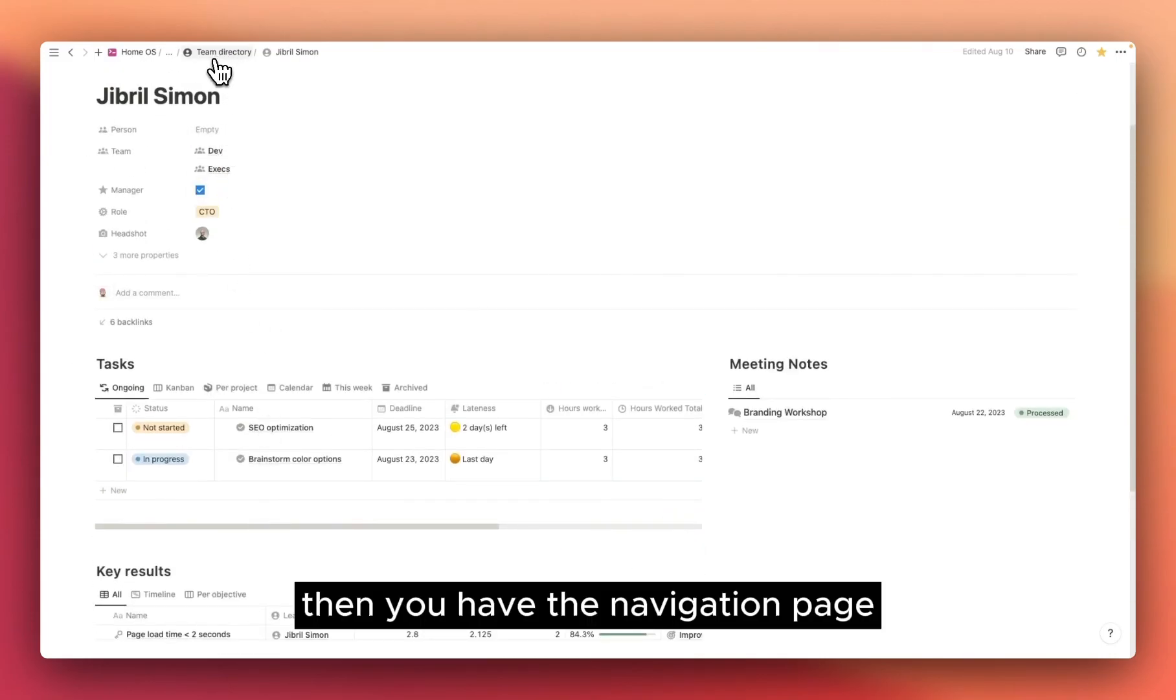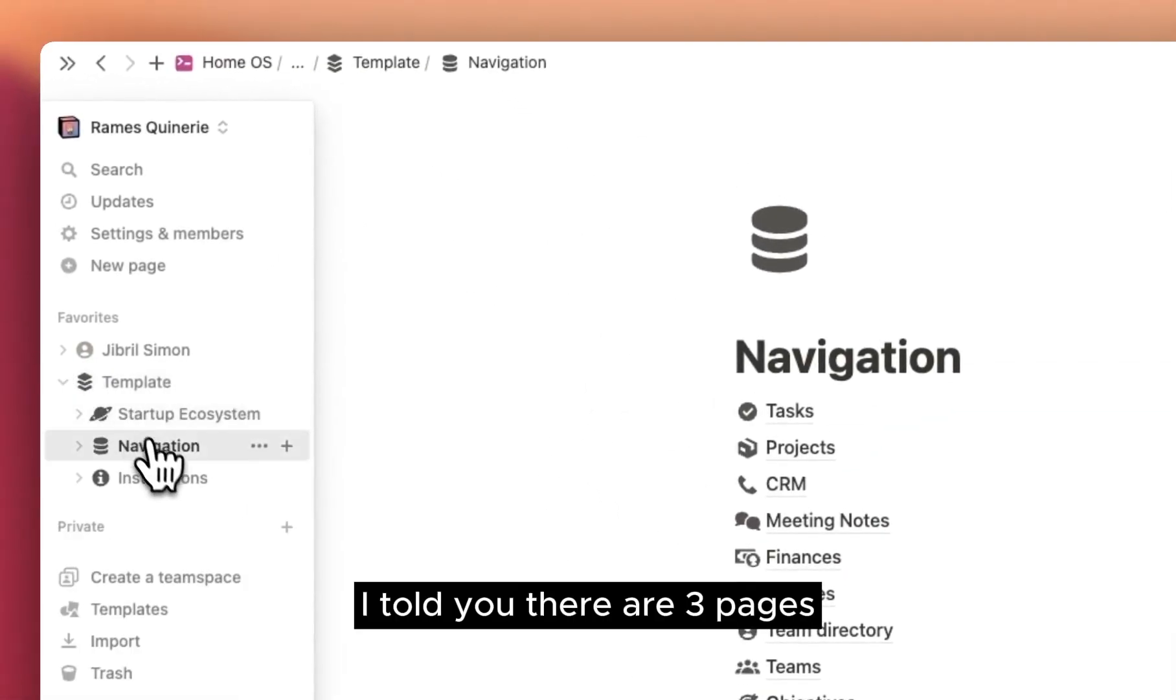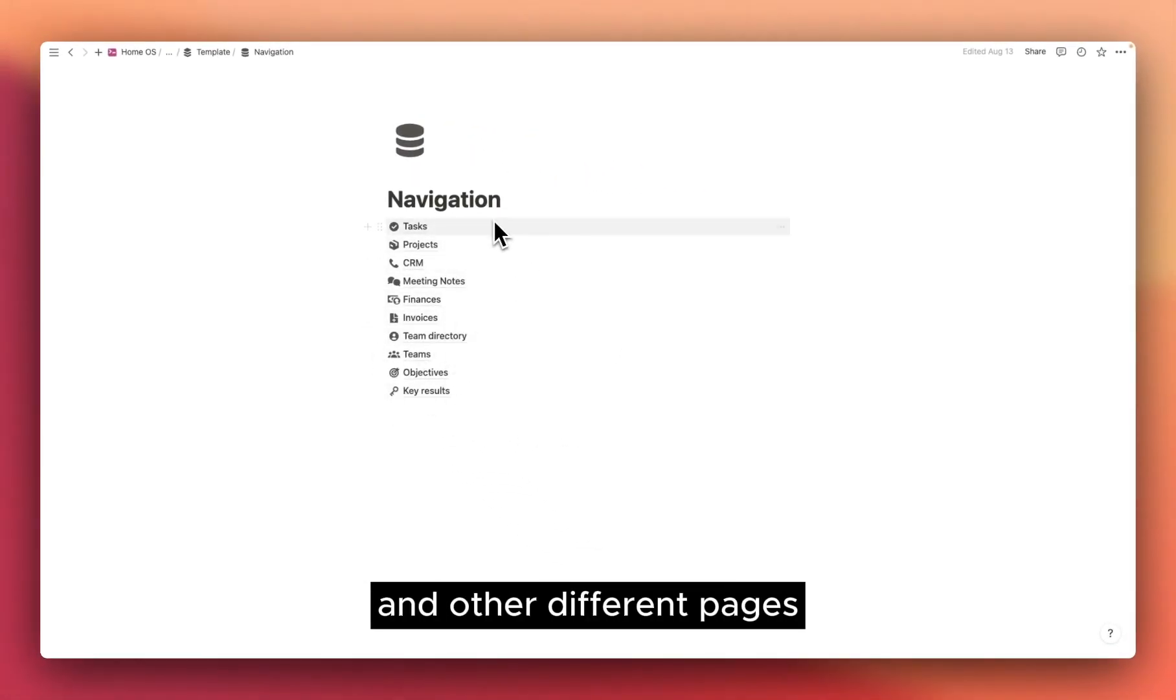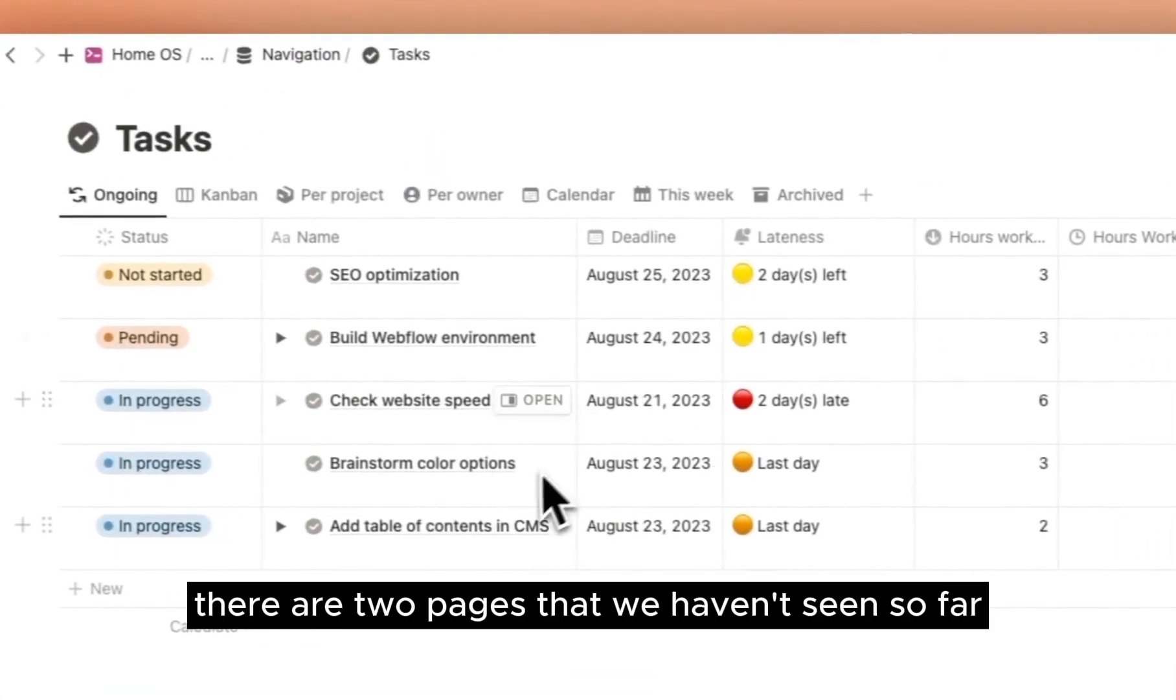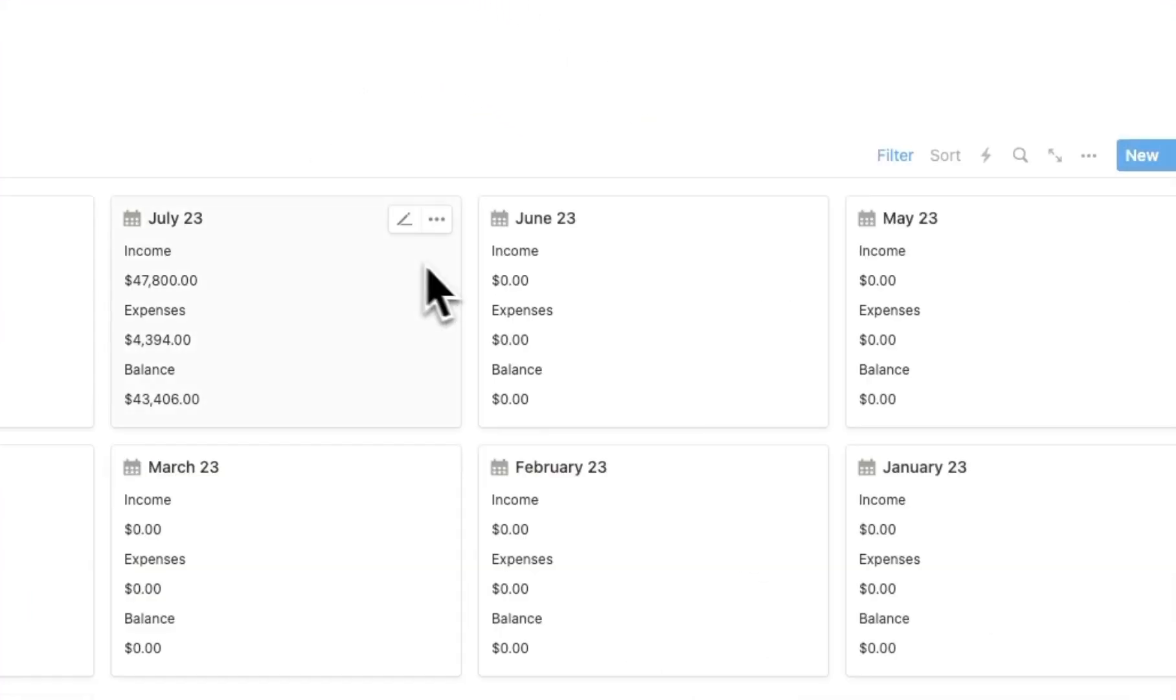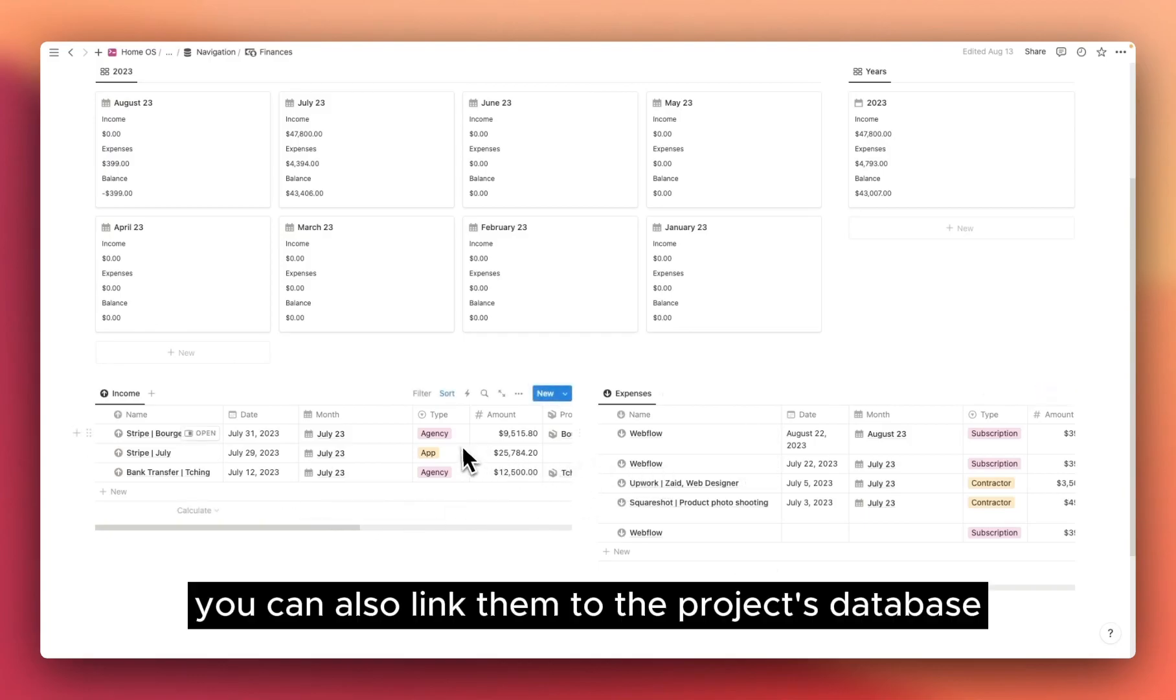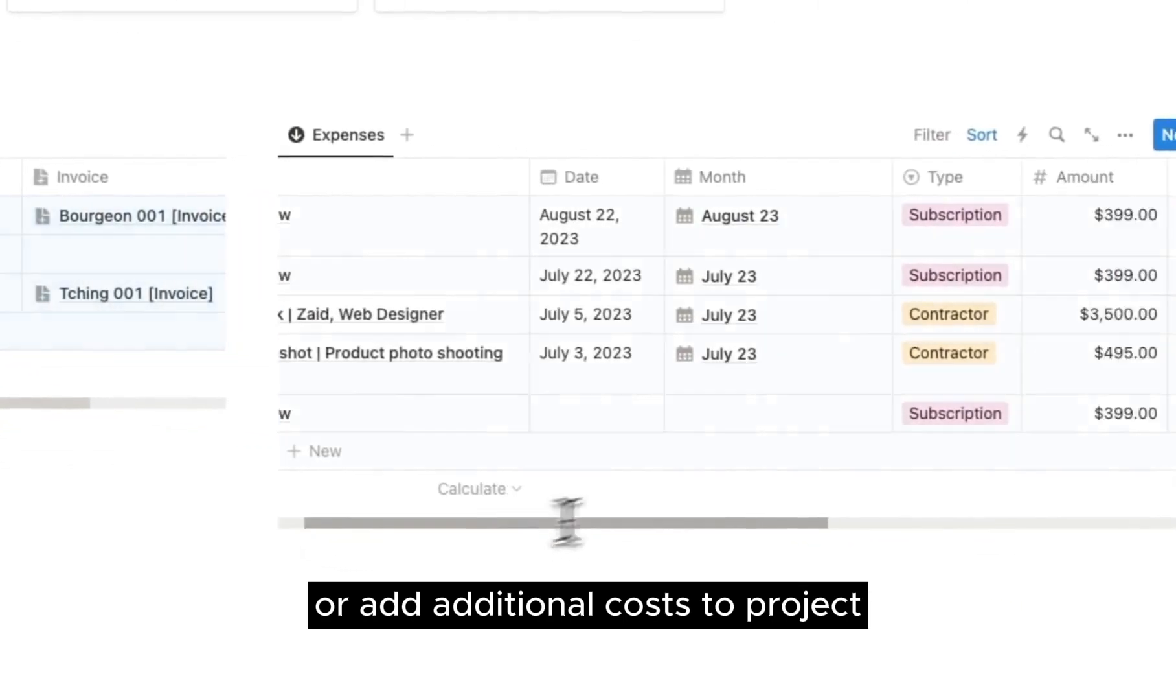Then you have the navigation page that you can find here. I told you there are three pages. Navigation is just the page that contains all the databases and other different pages. You will find exactly the same views here. There are two pages that we haven't seen so far. First, is finance. Here, you have the income and the expense database that you can fill up whenever you have new income or expenses. You can also link them to the project's database if you want to add income to project or add additional costs to project.